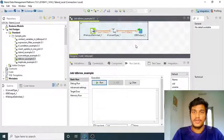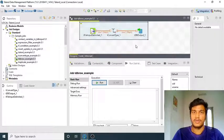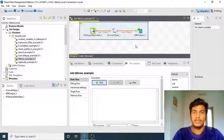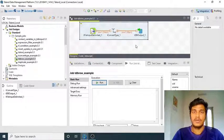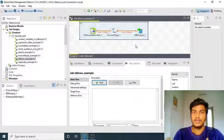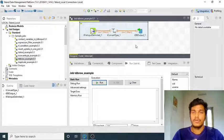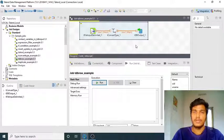Hi guys, welcome to Cognitive Hub Talent Tutorials. In this video I am going to explain about one more database component, that is the tDB Row component. Previously we have seen two database components — tDB Input as well as tDB Output — which are the mainly used components for inserting data into a database or retrieving data from the database.